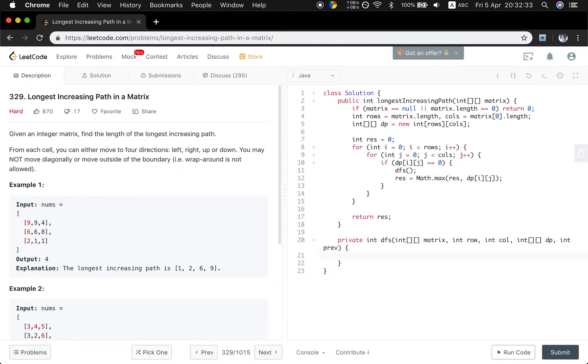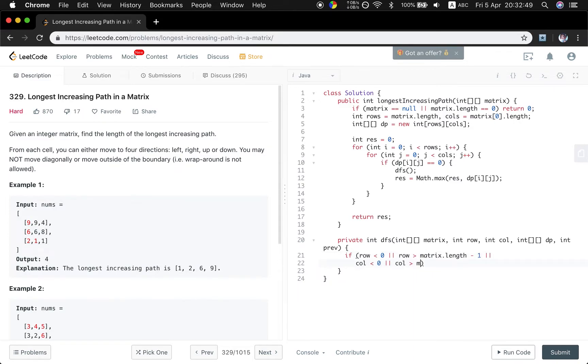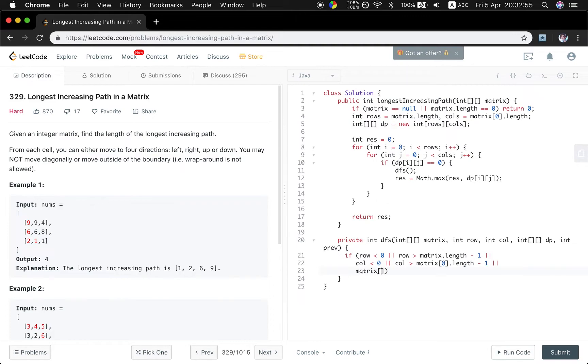So as usual, first we need to check if these indices are valid. So if the row less than zero or row greater than matrix.length minus one, or column less than zero or column greater than matrix[0].length minus one, or the current value is less than or equal to the previous value, we just return zero.